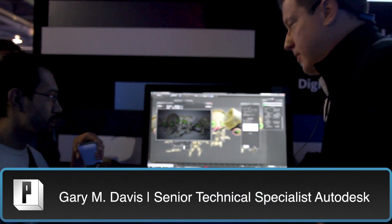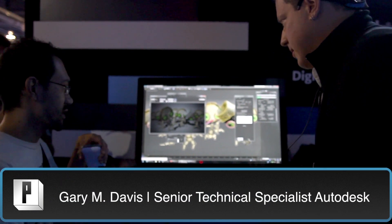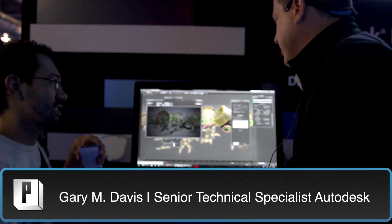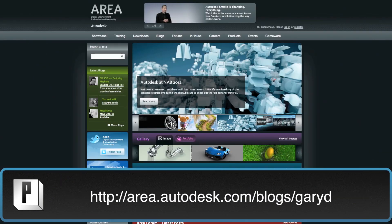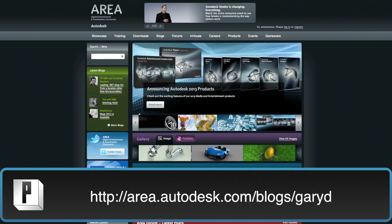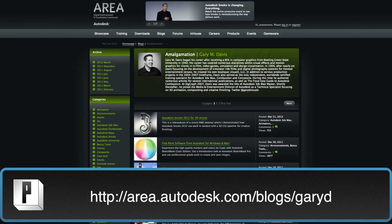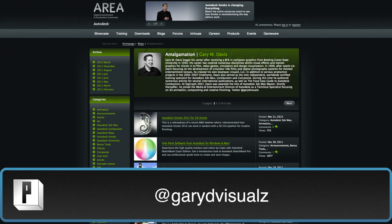Thanks for showing us some of the awesome new features in Max 2013, here with Gary. Check him out — he also runs some of the Area TV content, and he's got a blog at the Area. Definitely check it out.